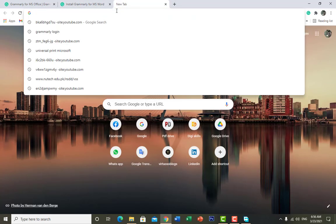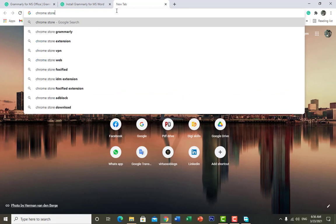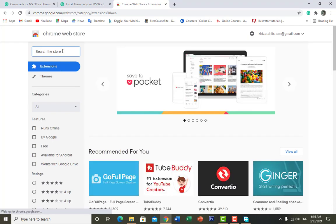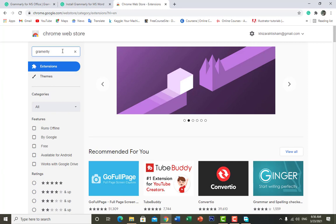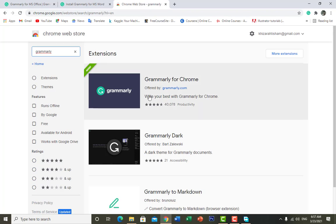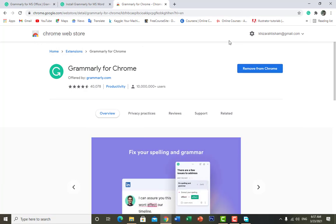Now let's see how we can add the Grammarly Chrome extension. Go to the Chrome Web Store and search for Grammarly. Here is the very first option for the Grammarly extension — just click on it and you will see the option 'Add to Chrome'. Click on it and it will add to your Chrome extensions.